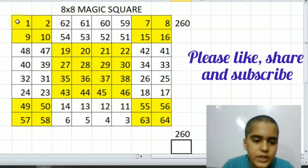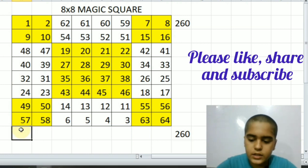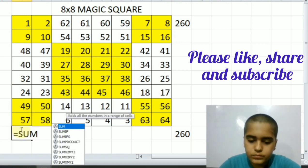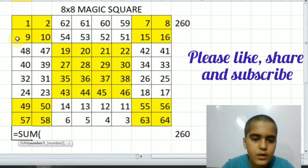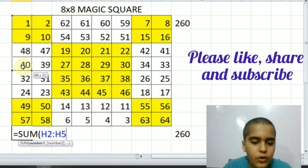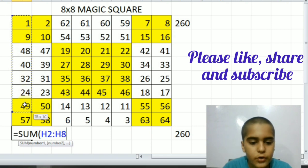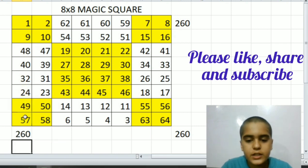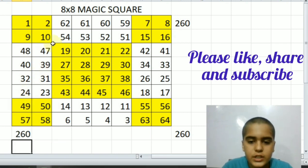Now we are going to check like this. Is equal to sum, one plus nine plus forty-eight plus forty plus thirty-two plus twenty-four plus forty-nine plus fifty-seven is equal to two hundred sixty.